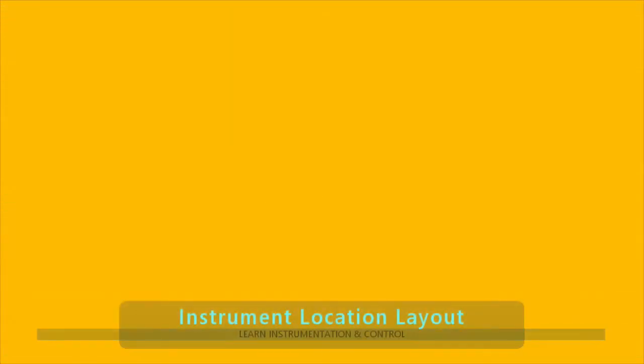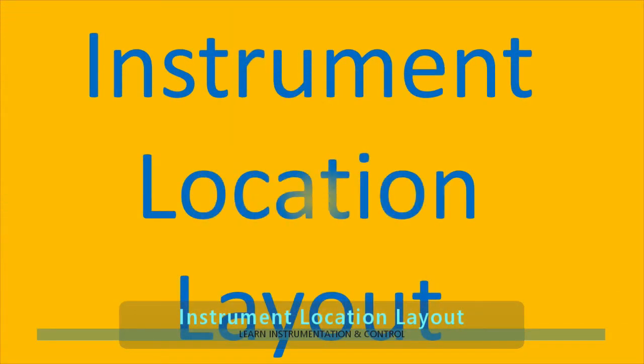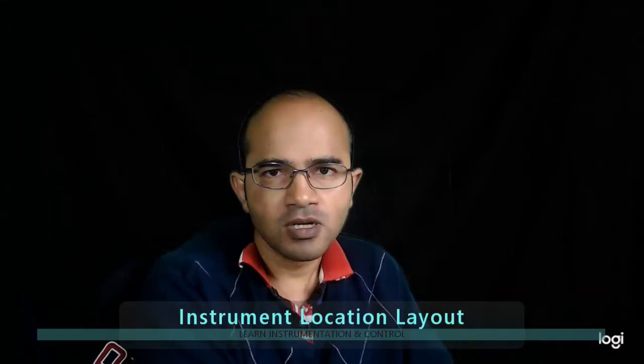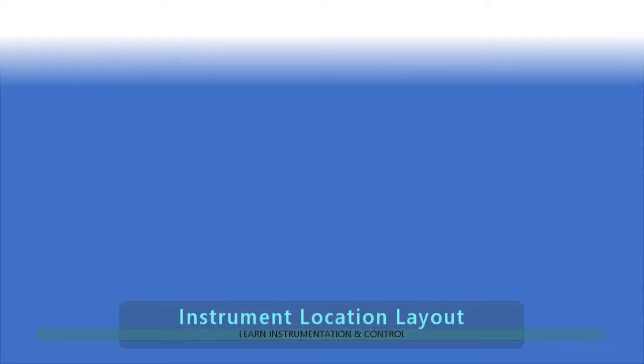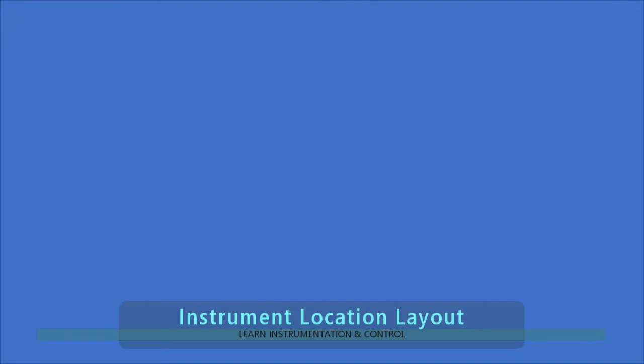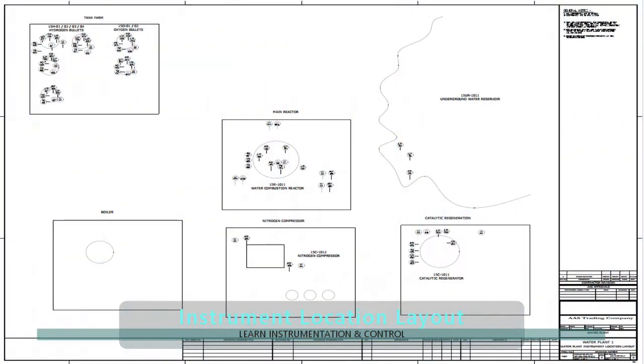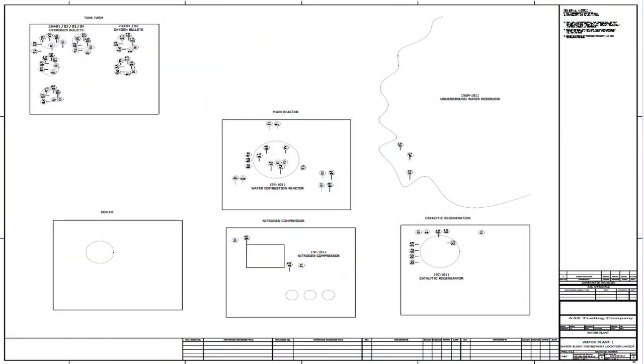Now we come to another drawing which is very handy in construction. This is called instrument location layout. When we are in the construction phase, we can refer to this drawing, come to know the location of the instrument, then install that instrument.